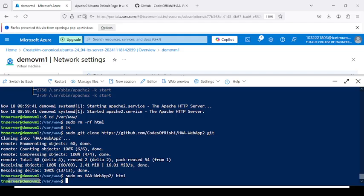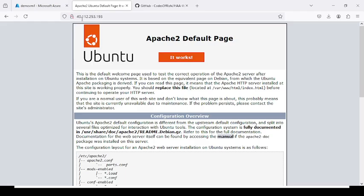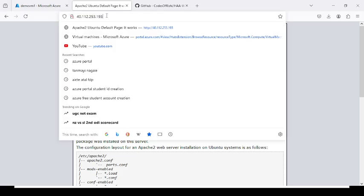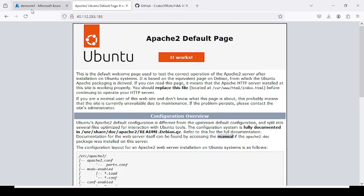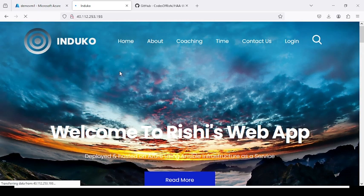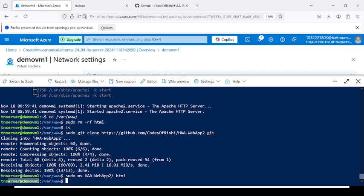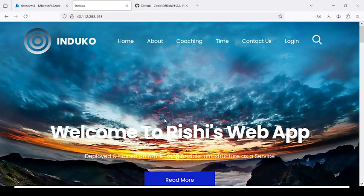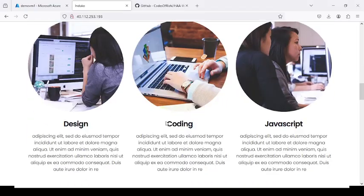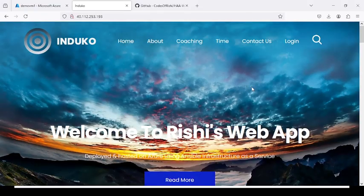TN_Server is connected to Demo_Virtual_Machine_1, which is our virtual machine. The website is now accessible at public IP address 40.112.253.193. When you refresh the browser, it will display your web page instead of the Ubuntu default page. We have successfully deployed a website and web application into our virtual machine using the Azure platform.